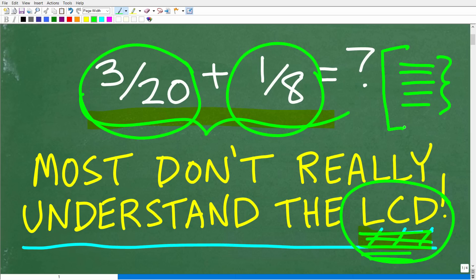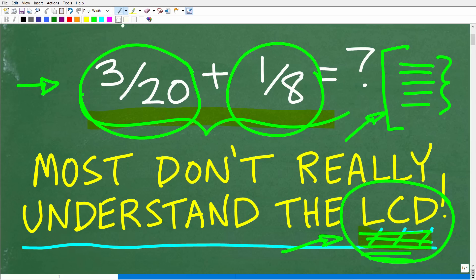What would be your procedure that you would tell someone in order to find the LCD? Put all of that into the comment section. I'll share the correct answer in just one second. Then I'm going to talk about this problem and how to find the lowest common denominator.